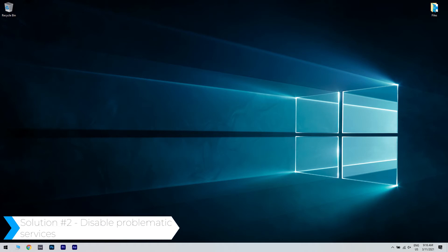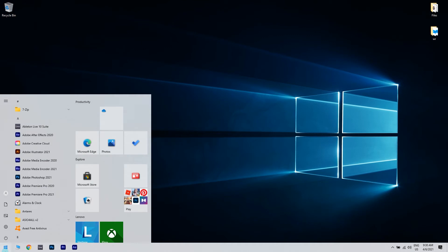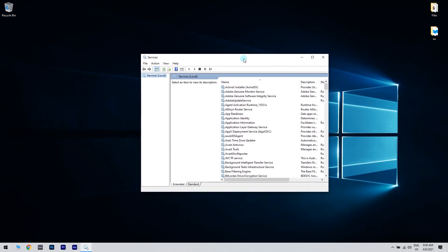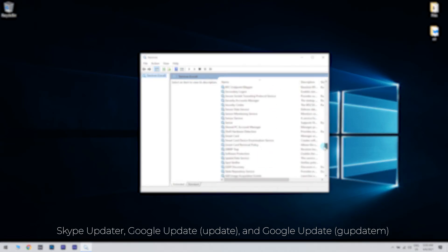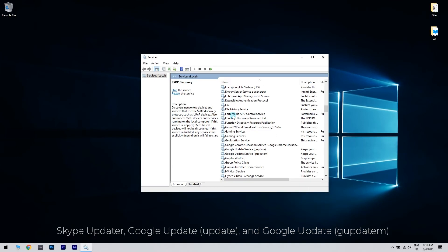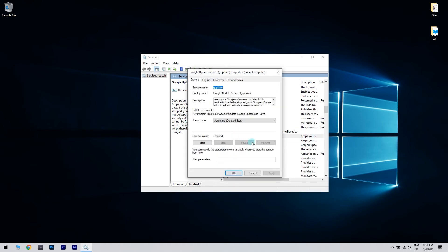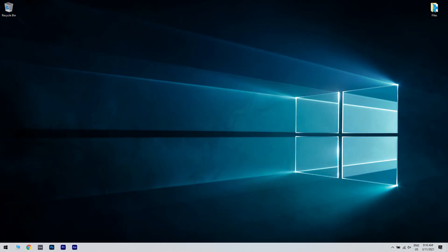You can also disable problematic services. To do that, click the Start button in the lower left corner and type Services, then click the Services option. Once the Services window opens, you need to disable Skype Updater, Google Update the Update version, and Google Update the G Update M service. Simply find the service you want to disable and double click it. When the Properties window opens, change Startup Type to Disabled and click Apply and OK to save changes. Repeat the same procedure for all the services mentioned.